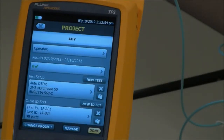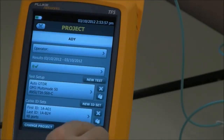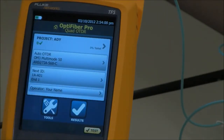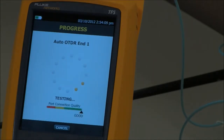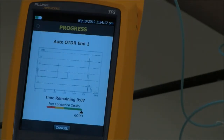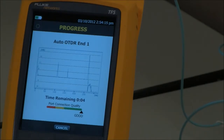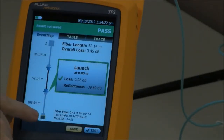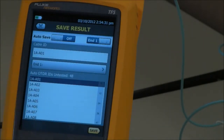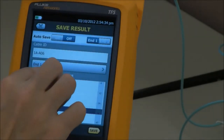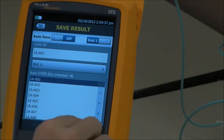We'll hit save. Everything looks good. Here's our project ADY — AutoOTDR is set up, and our next ID is 1A-A01. Let's hit the test key. We know our launch compensation has been applied because the endpoints here are grayed out. Next ID shows A01, so we're going to hit save.